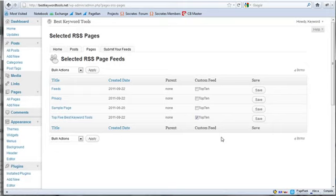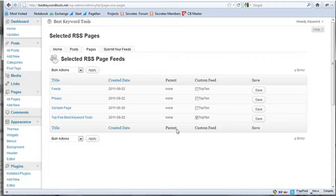But Pages aren't included in an RSS feed. So what you can do with selected RSS is you can just create a custom feed and add all your pages to that custom feed. And then you have a WordPress page RSS feed that you can submit to different RSS directories. And you can also add new pages to your custom feed any time you publish them.